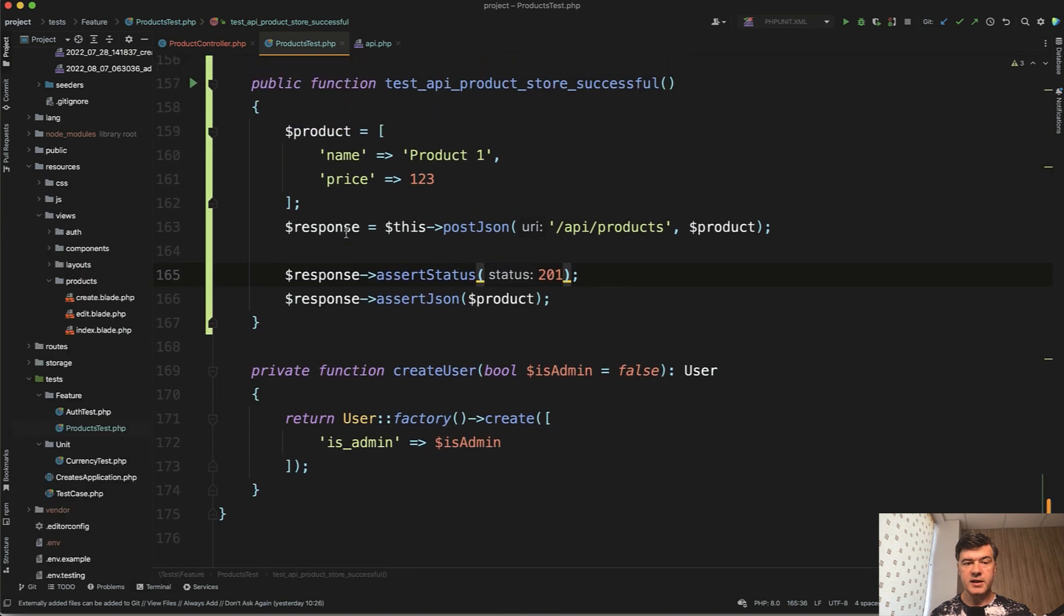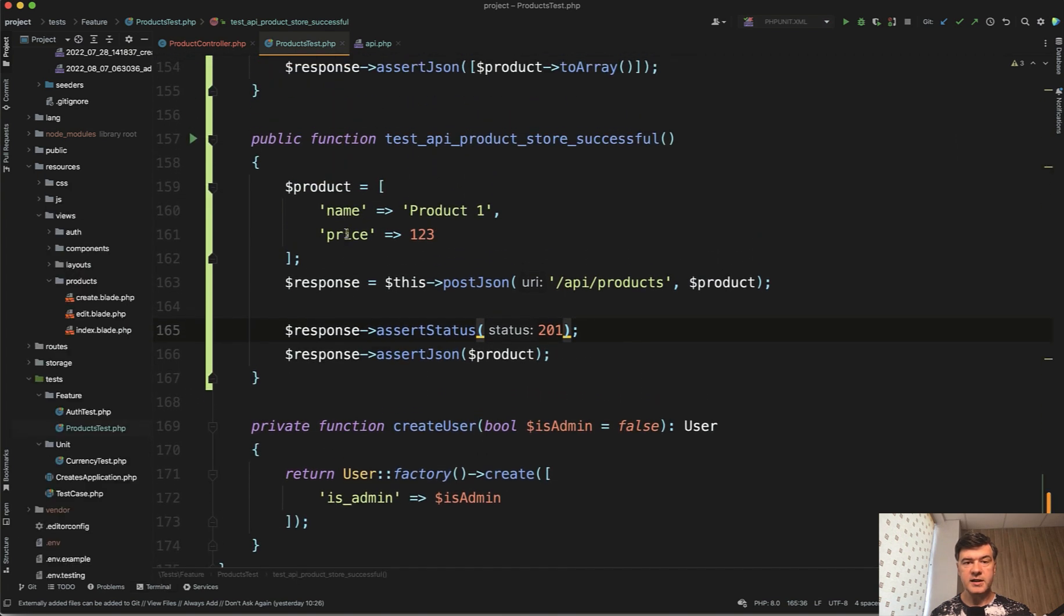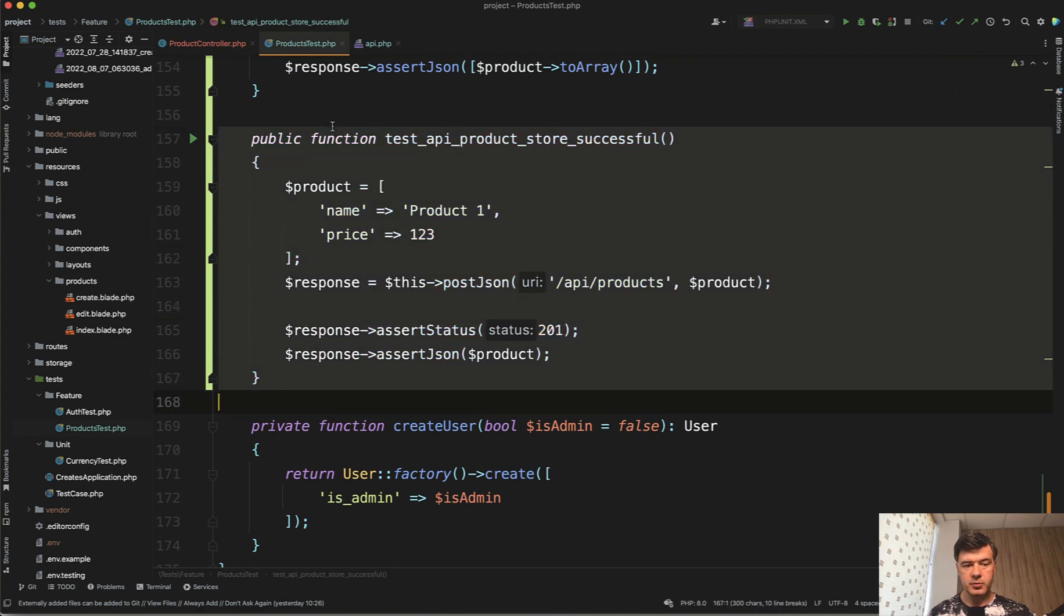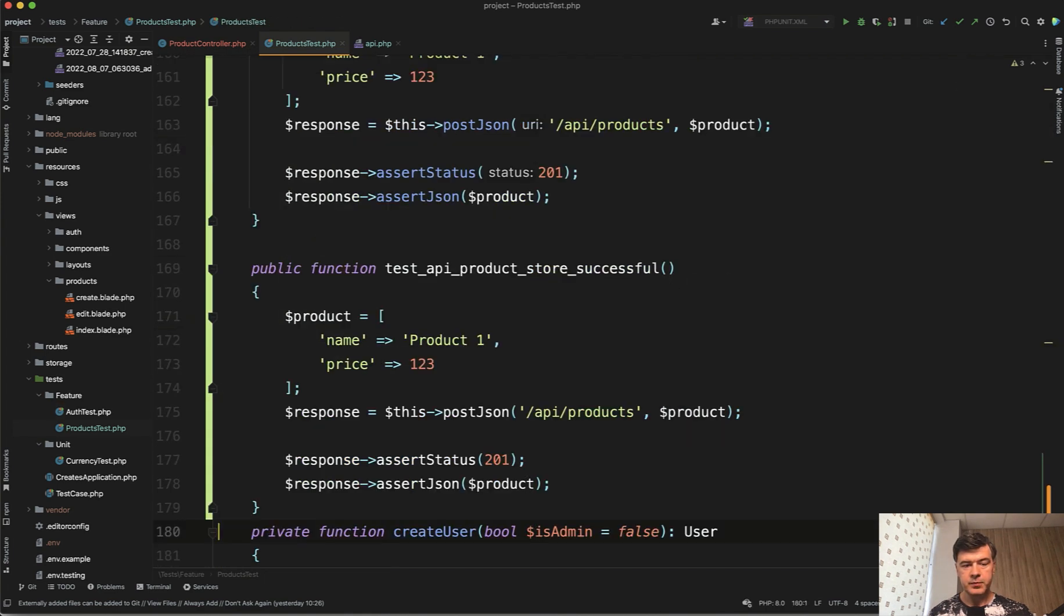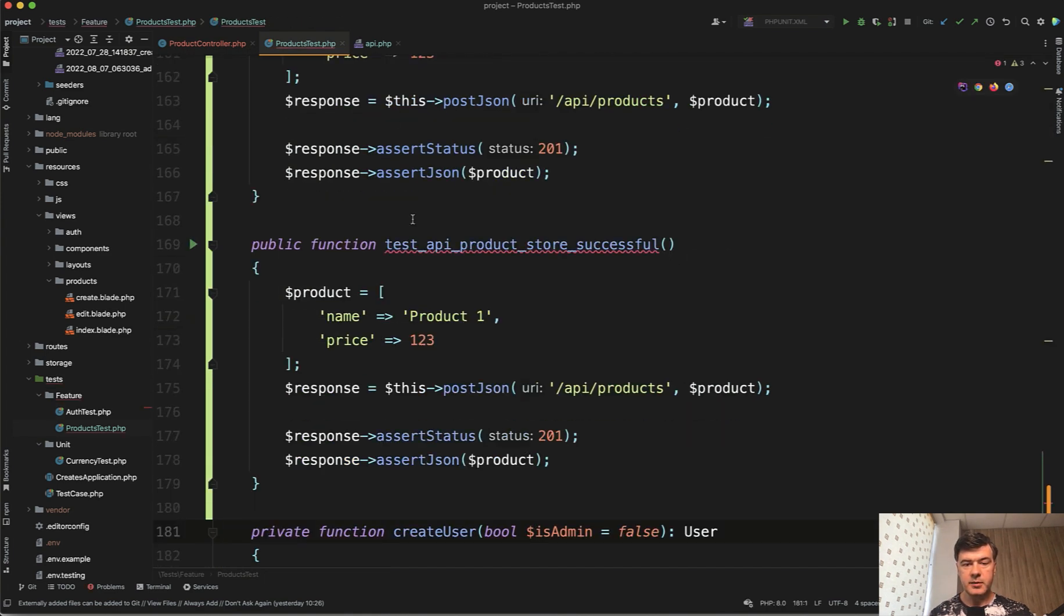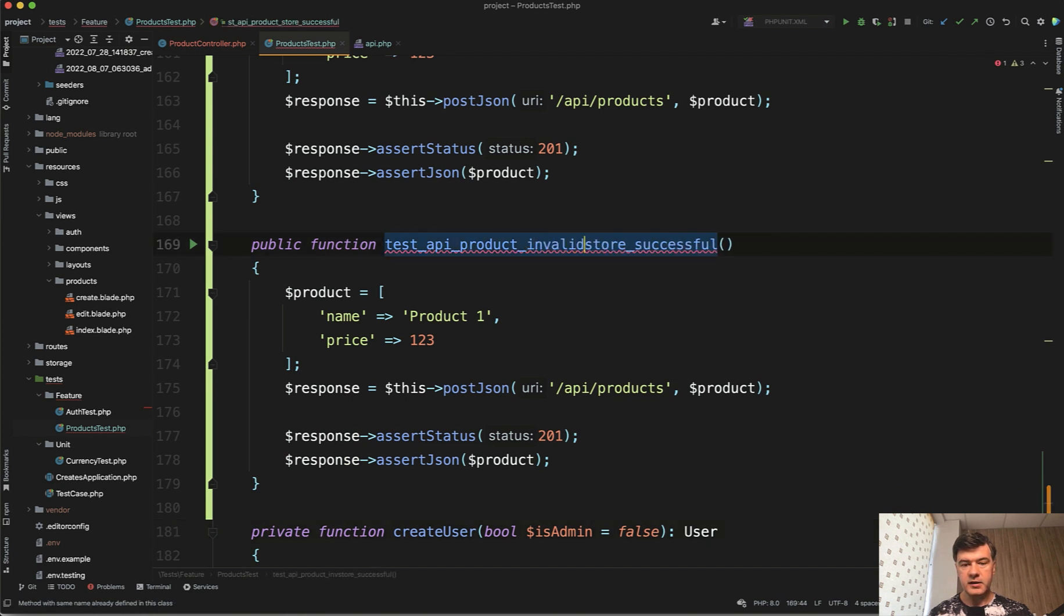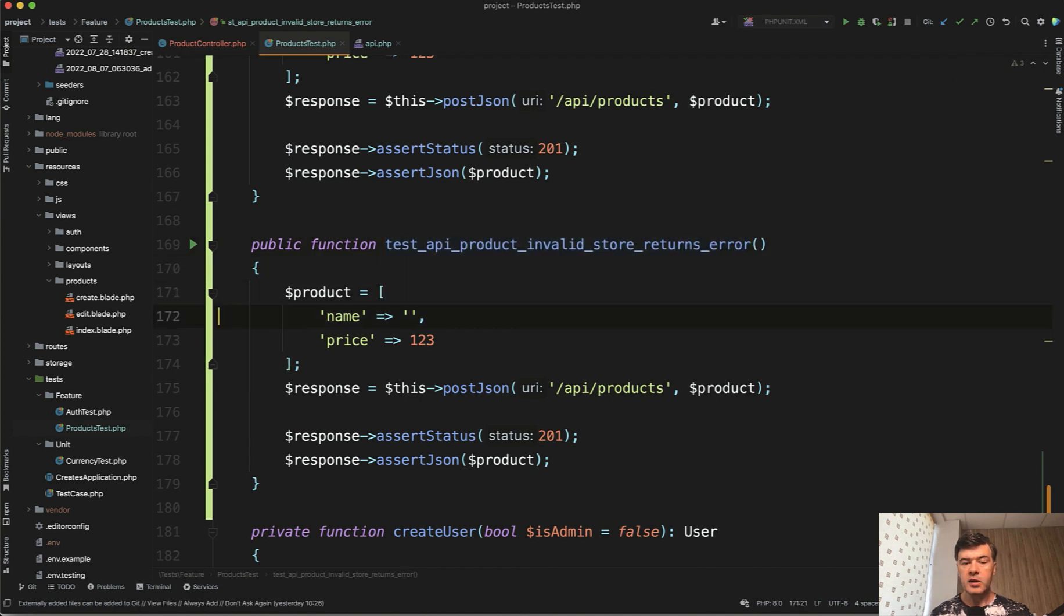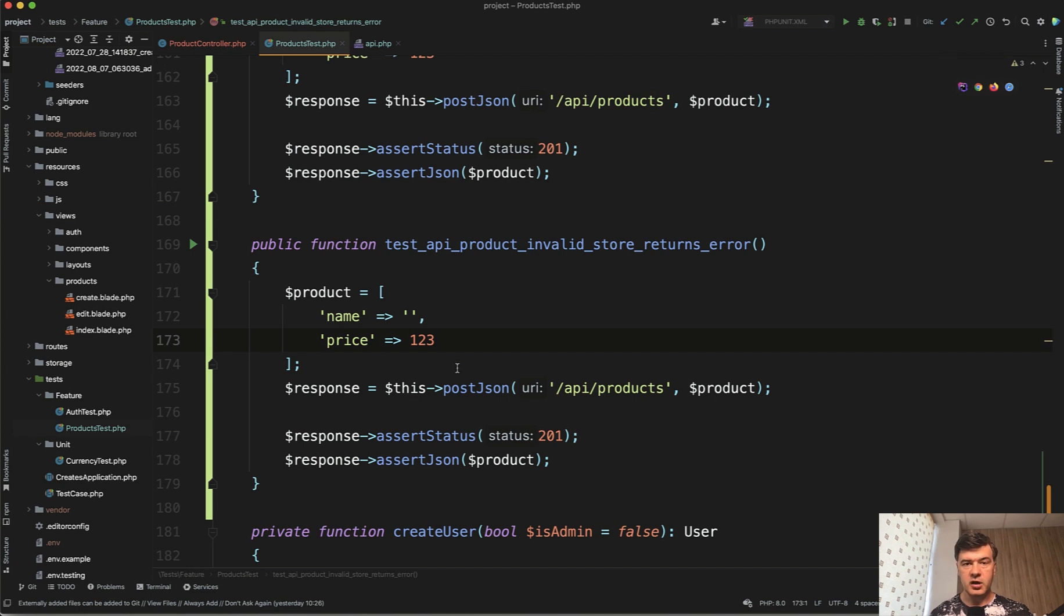Last thing in this lesson, let's test the unsuccessful API store request. So almost the same function. I will just copy and paste and test API product invalid store returns error. What do I mean by invalid? For example, let's delete the name and the name would be empty and it would throw validation error.